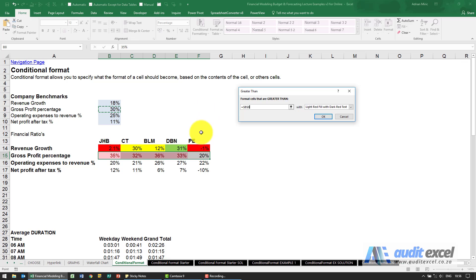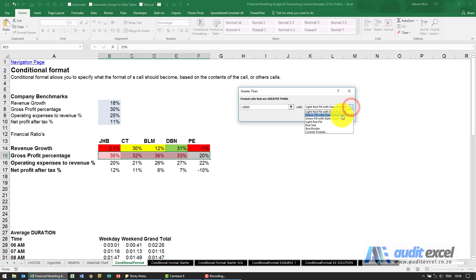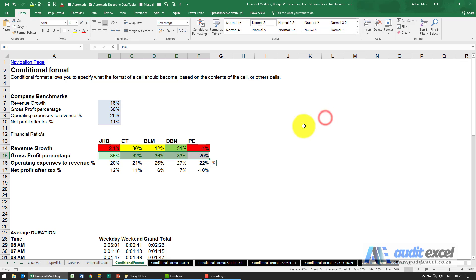So what Excel is now going to do is compare the contents of these to whatever's in there. This time I'm going to use the green fill, and when I say okay, these all turn green because they're bigger than 30 percent.